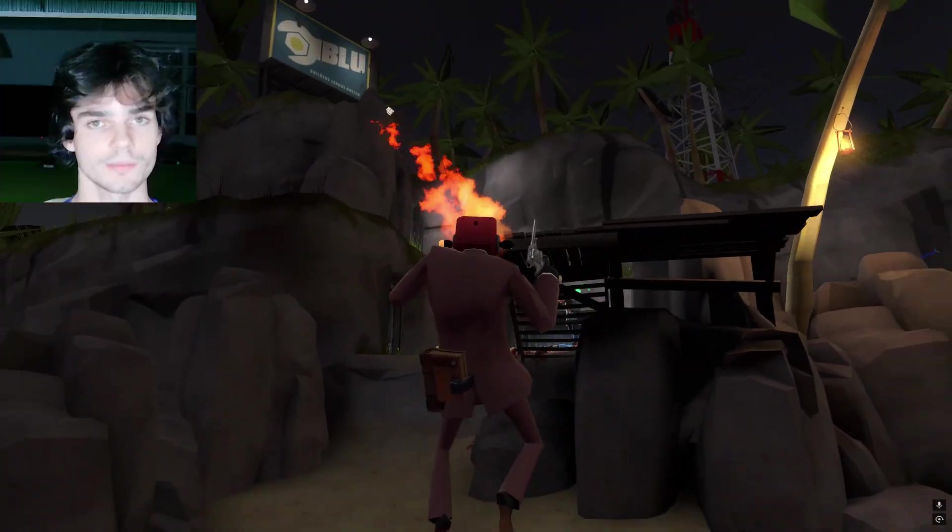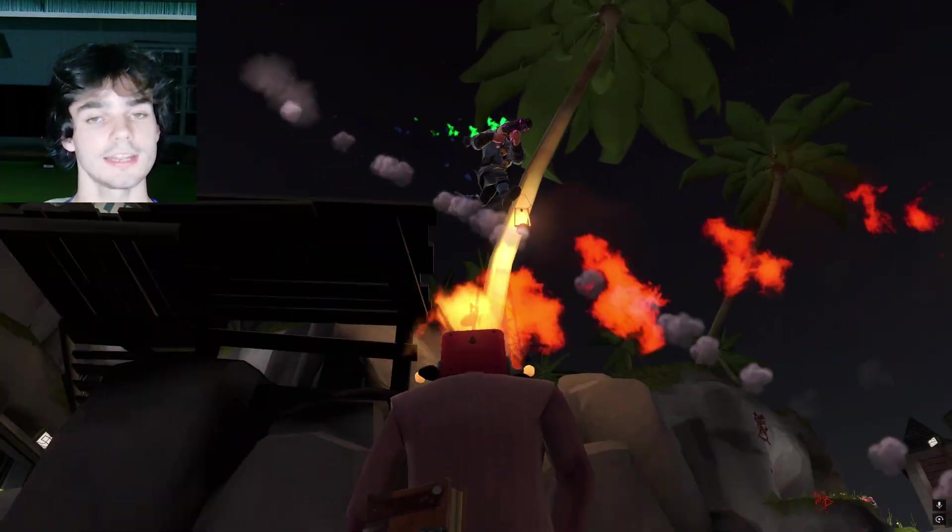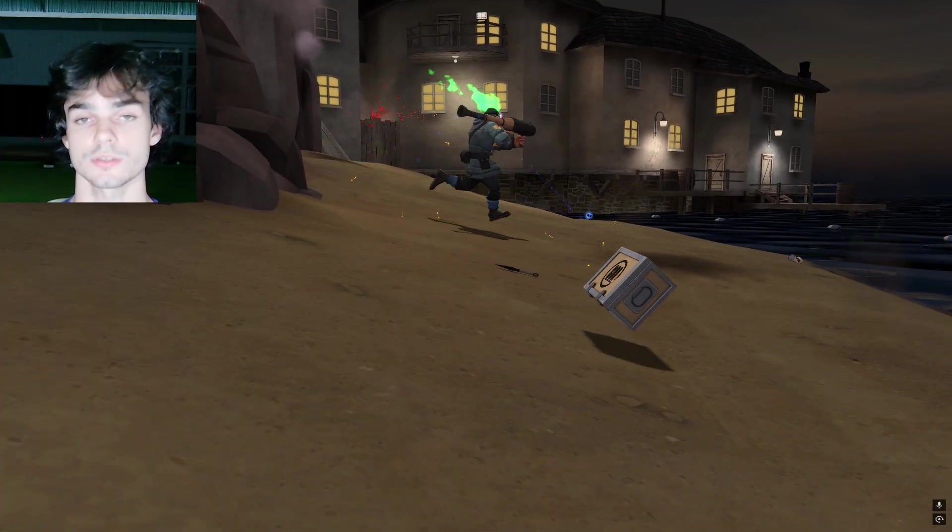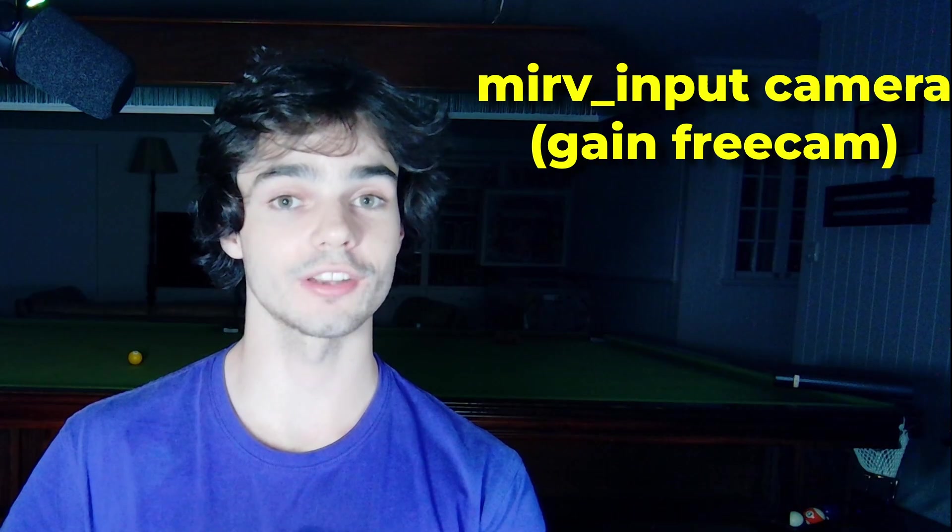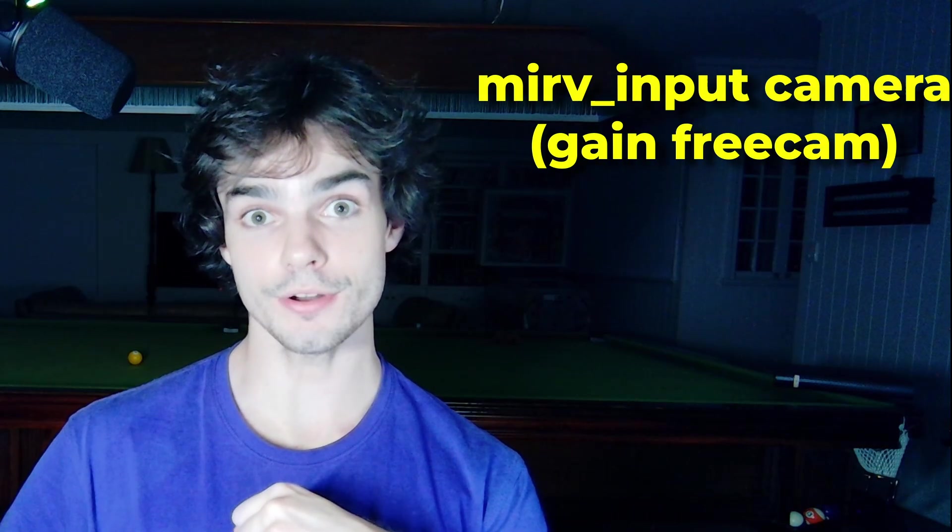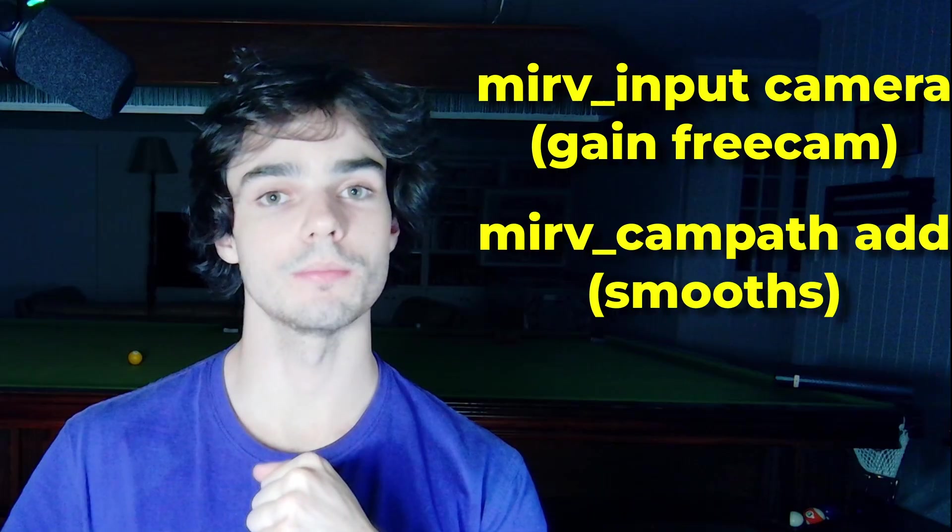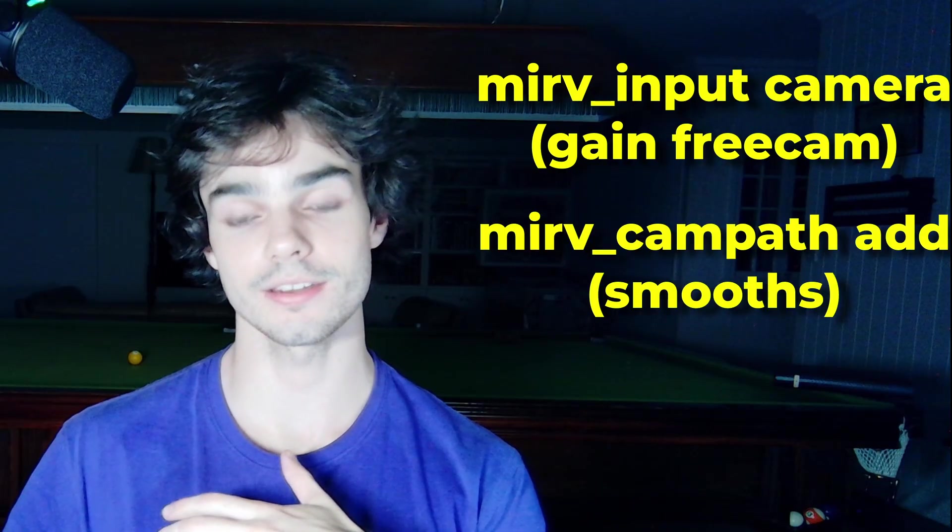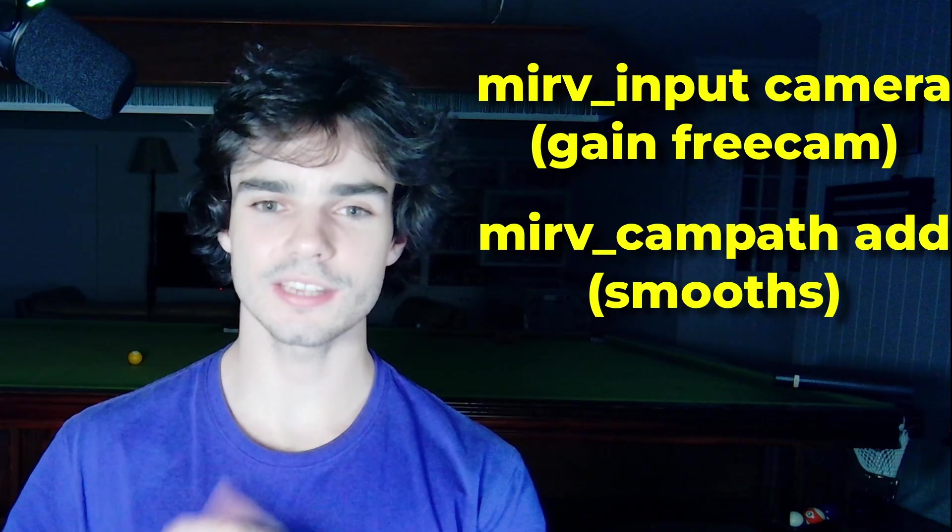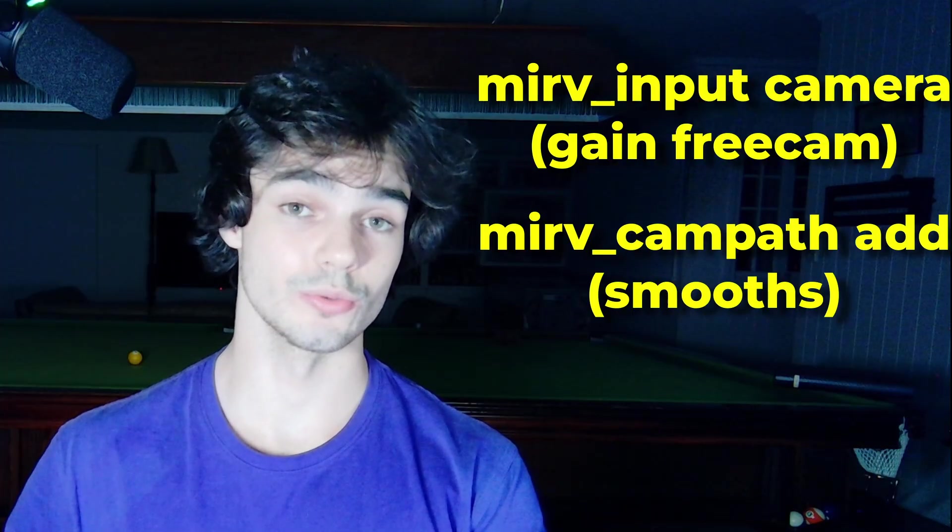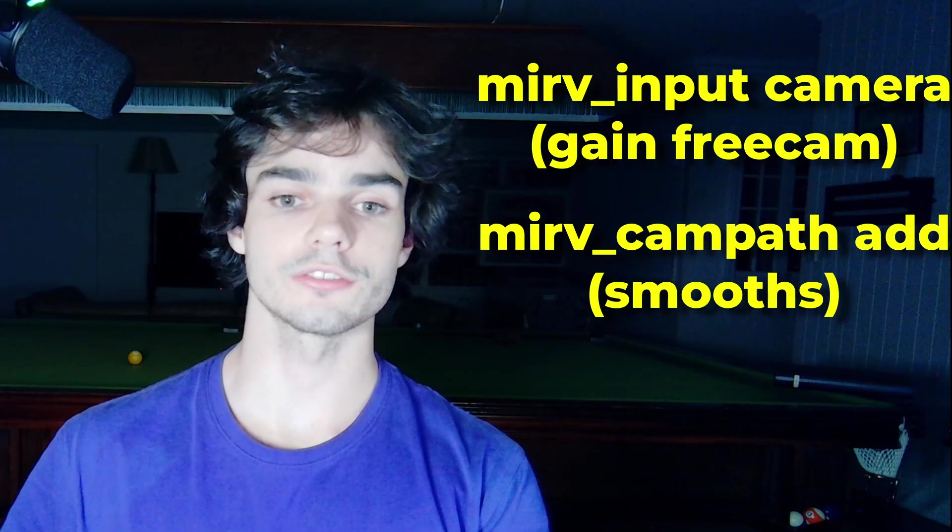Like I said before, I'm not an expert with smooths. I'm going to link the HLAE discord server. You can ask them specific questions. Okay, guys. So now I've shown you how to get free cam static angles. You gain free cam with mirv underscore input camera. Alright. And if you want to make a smooth use mirv underscore campath add. Remember things like sv_cheats and third person. You really just got to mess around with it to get the feel for it.